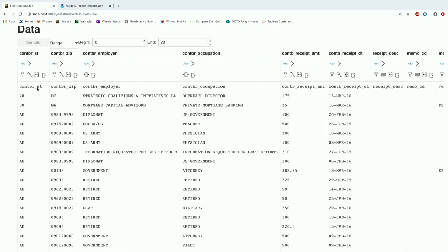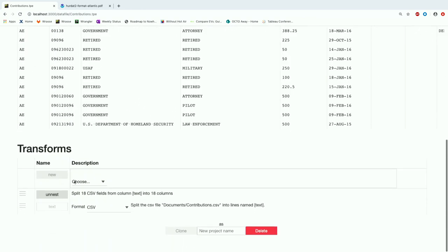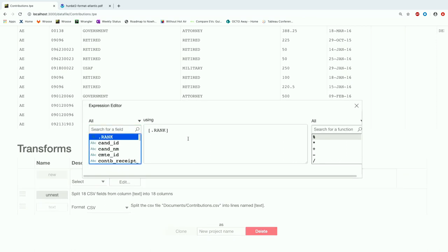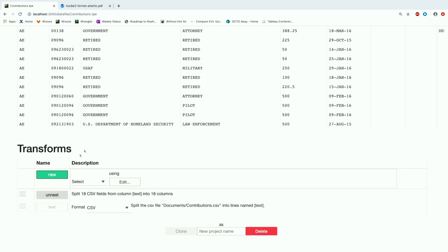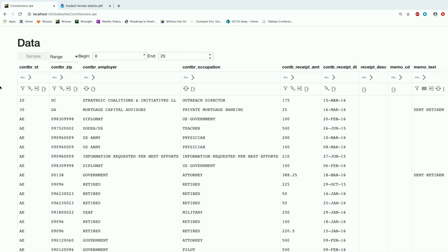If we look at the state column — and we forgot to filter out the header row — we can use the select operation for that, writing a little calculation that says we don't want the first row. Now that's gone. If we look at state, you can tell that when people went to these online forms, some person typed the zip code into the state field and the state into the zip code field. So we want to be able to straighten that out.